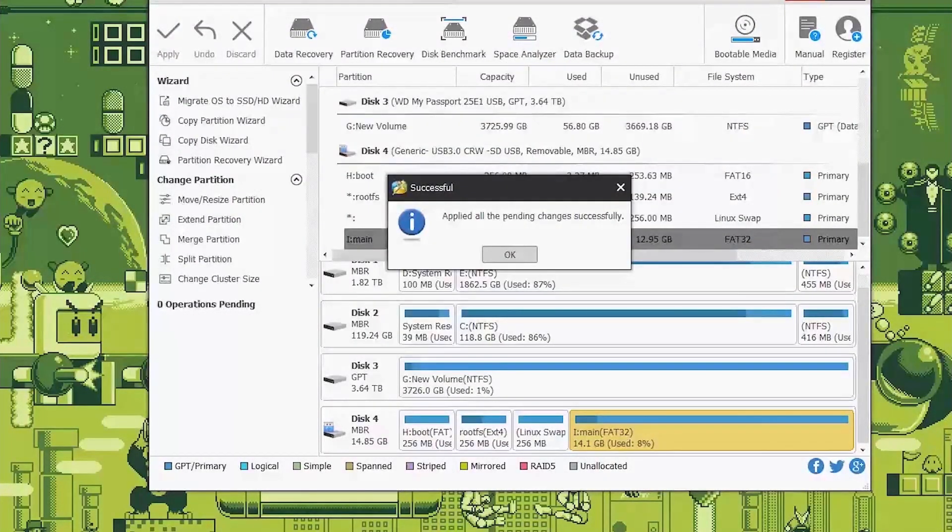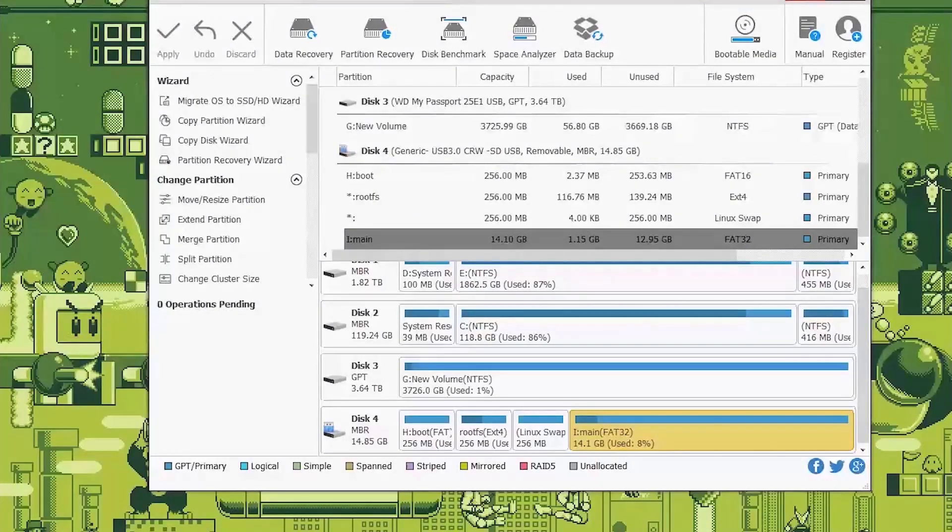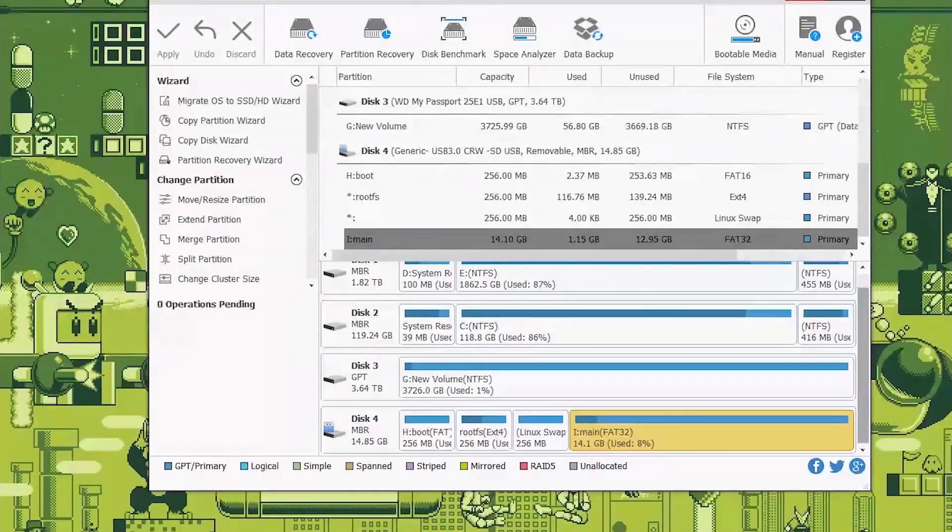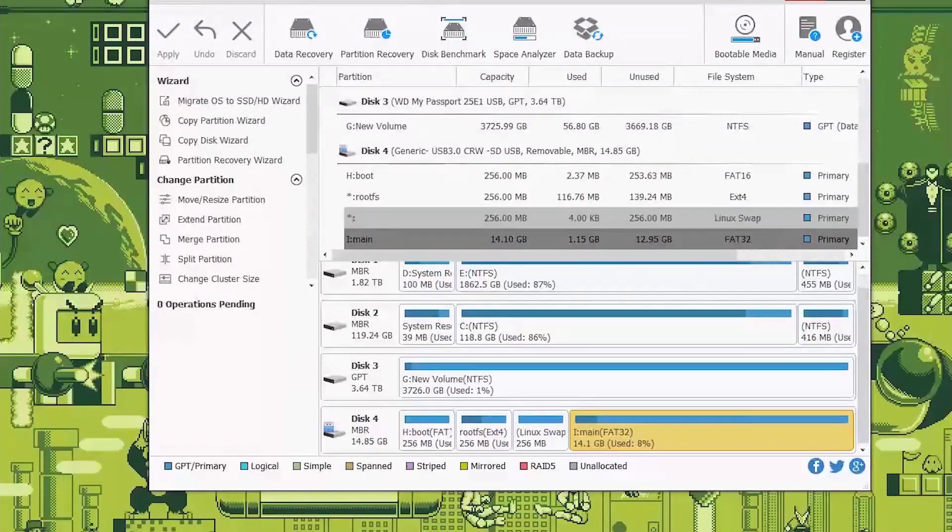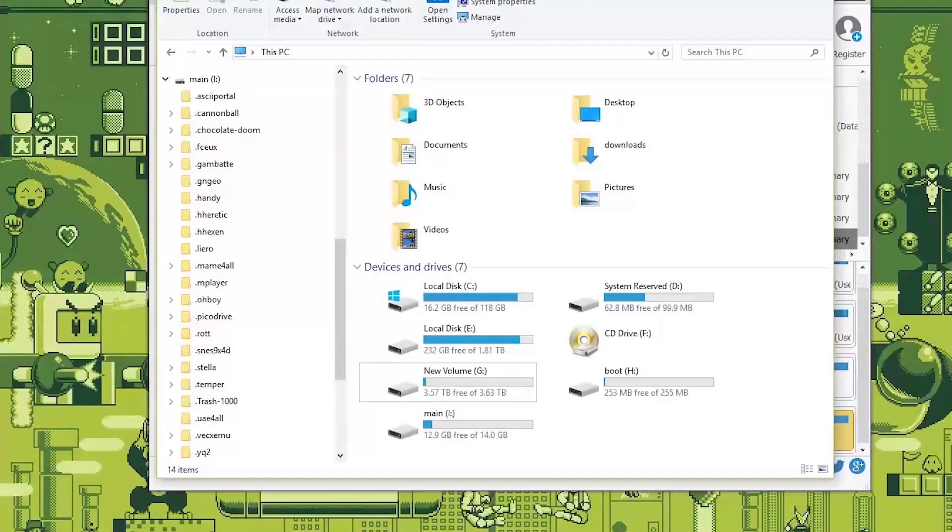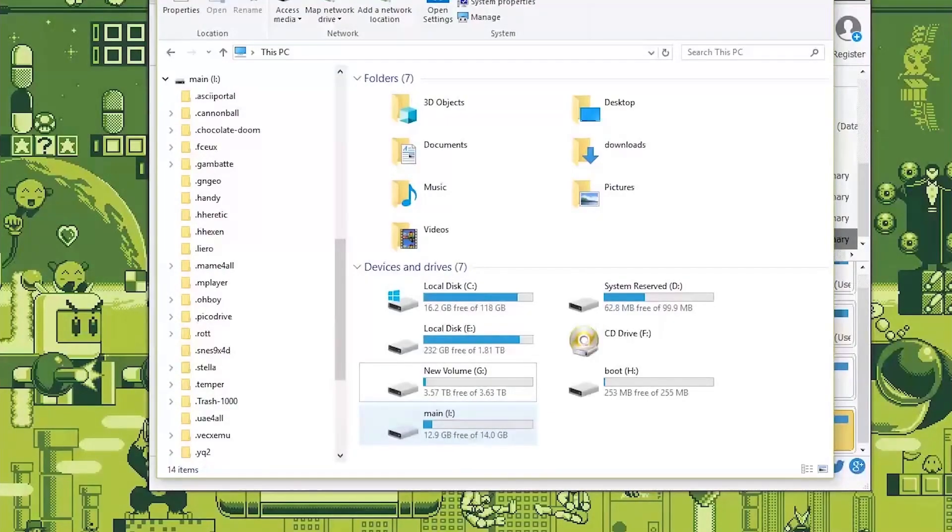So after that's done we'll have an extended main partition which fills up the whole SD card and it has a letter which means that right now we'll see it showing up in this PC folder.